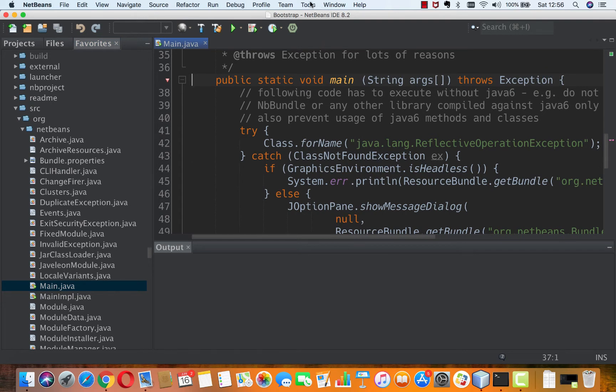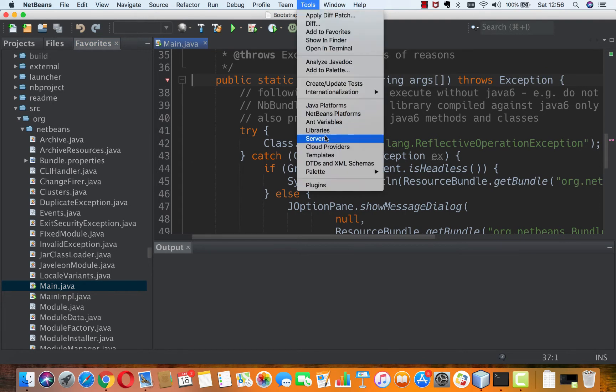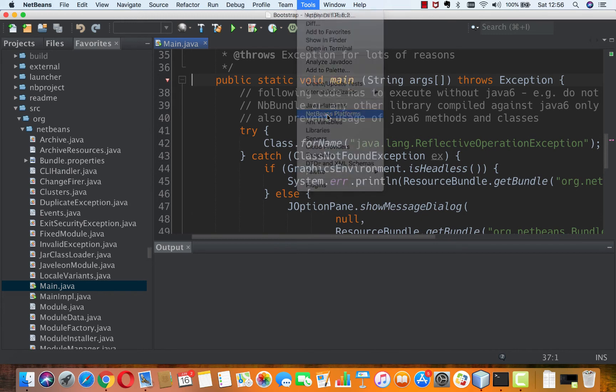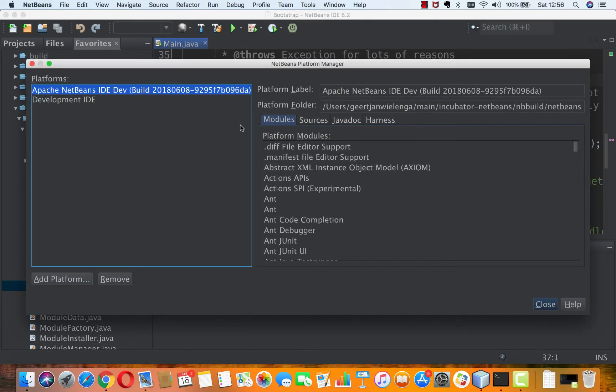Now we can do that if we are back in our platforms. So here is the platform that I registered in the previous part.